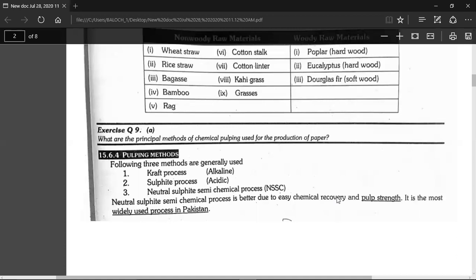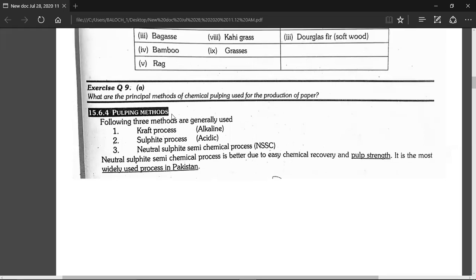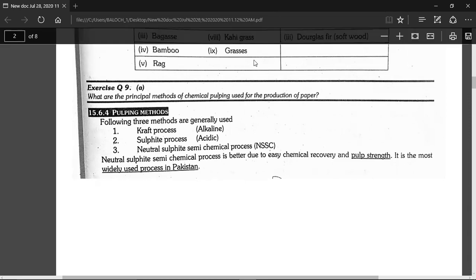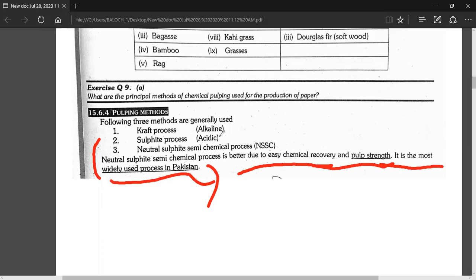What are the principal methods of chemical pulping? There are three processes used in papermaking: Kraft process, which is alkaline; Sulfite process, which is acidic; and NSSC — Neutral Sulfide Semichem Process — which is neutral. NSSC is the best process due to easy chemical recovery, good pulp strength, and it is the process used in Pakistan.